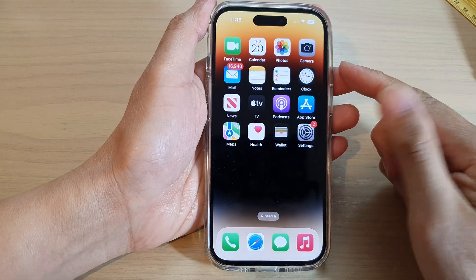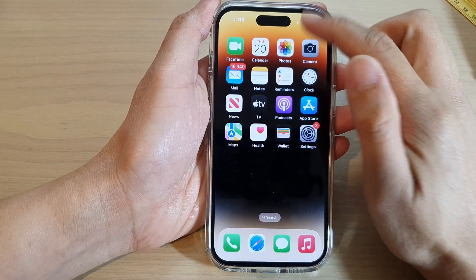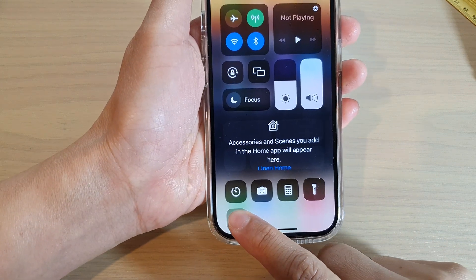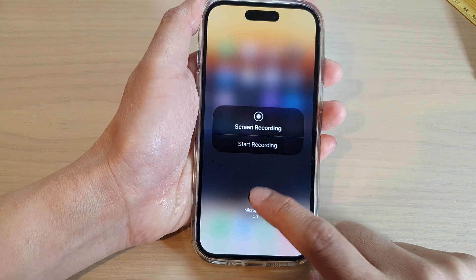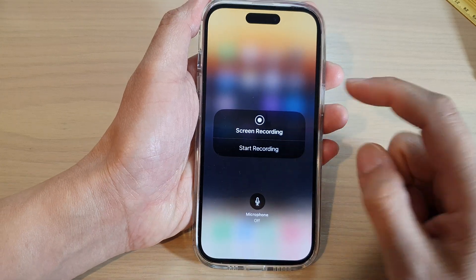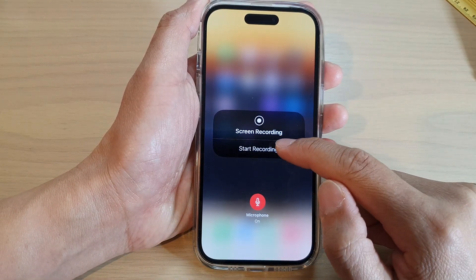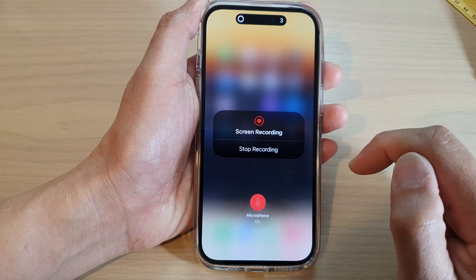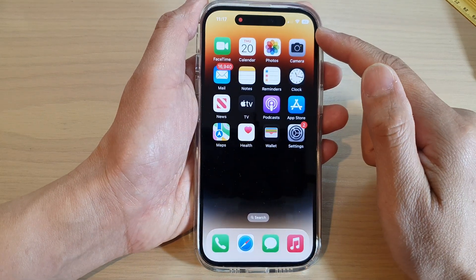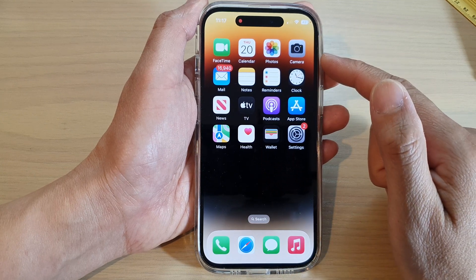If you want to record with the microphone on, touch and hold on the Screen Recording button, then tap on Microphone On or Off. Once it is on, tap Start Recording and it will give you a three-second countdown and then start recording.